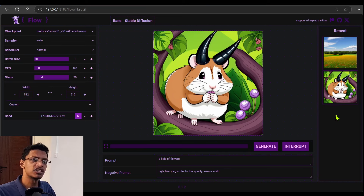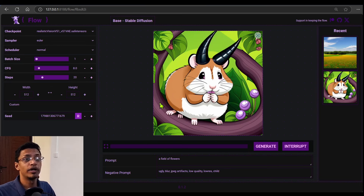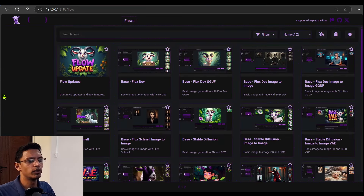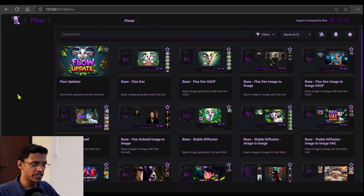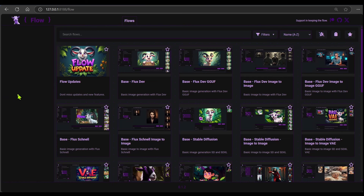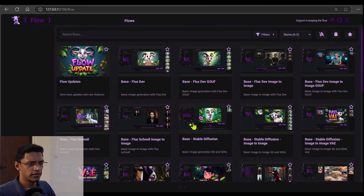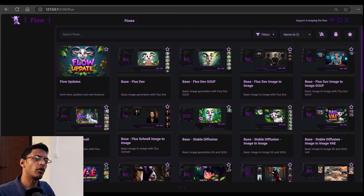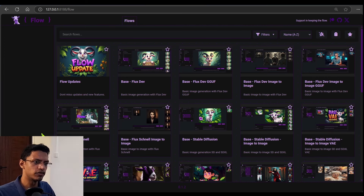Now, this isn't the default view. When you install it for the first time, you will be seeing this view — this is basically the homepage of this UI. So these thumbnails that you are seeing are basically workflows.